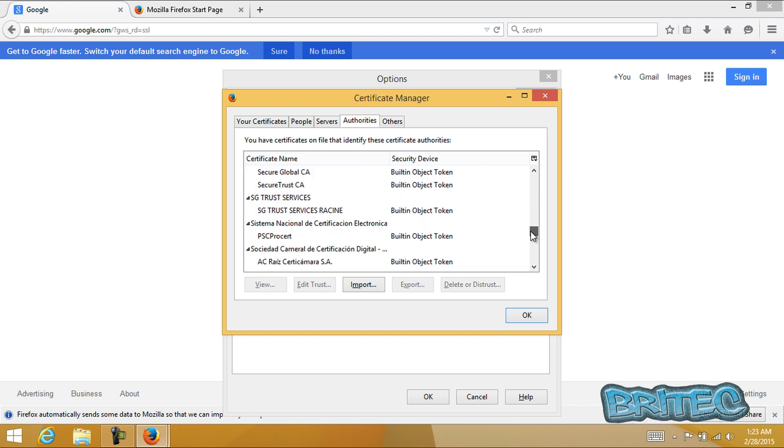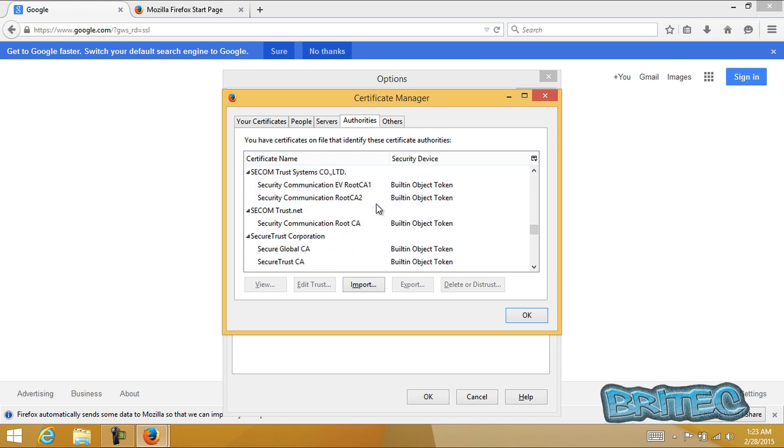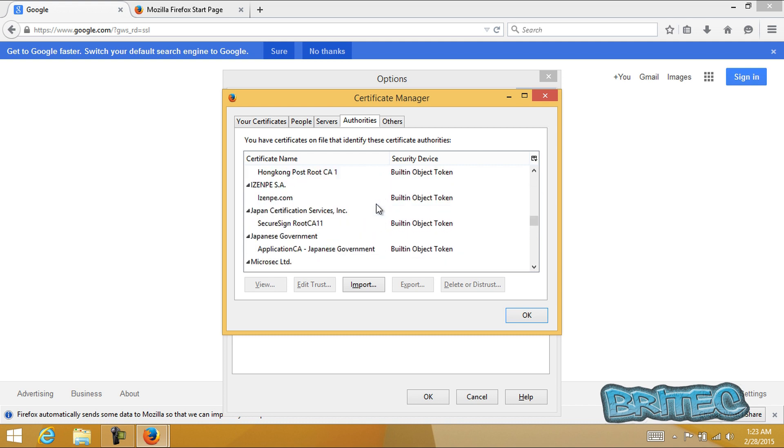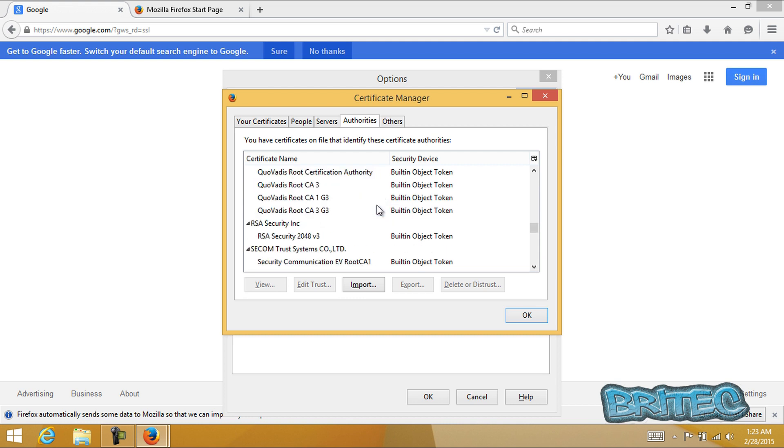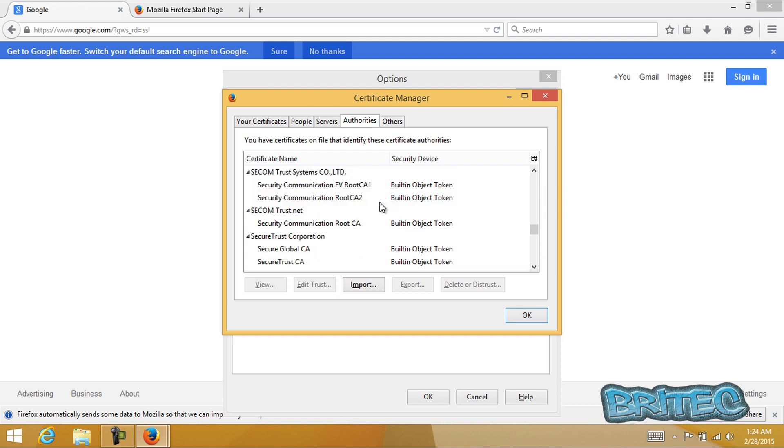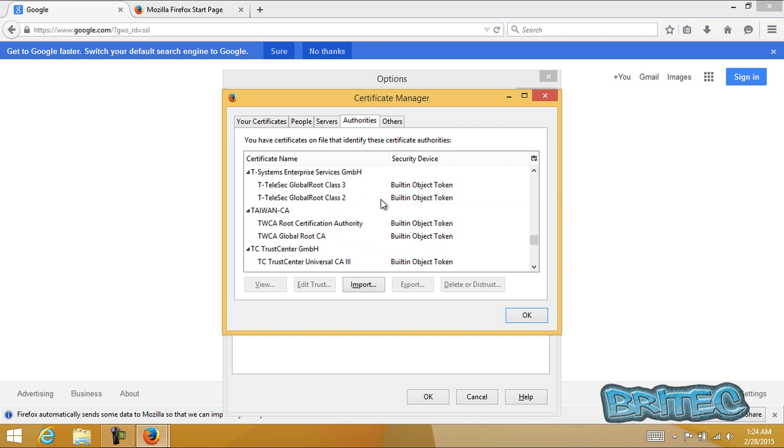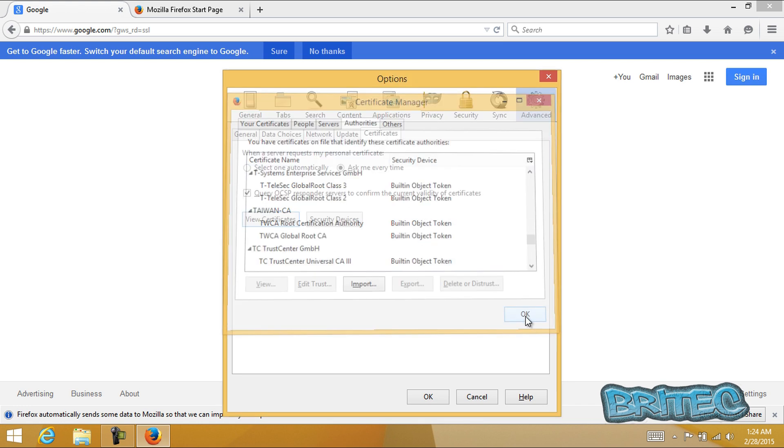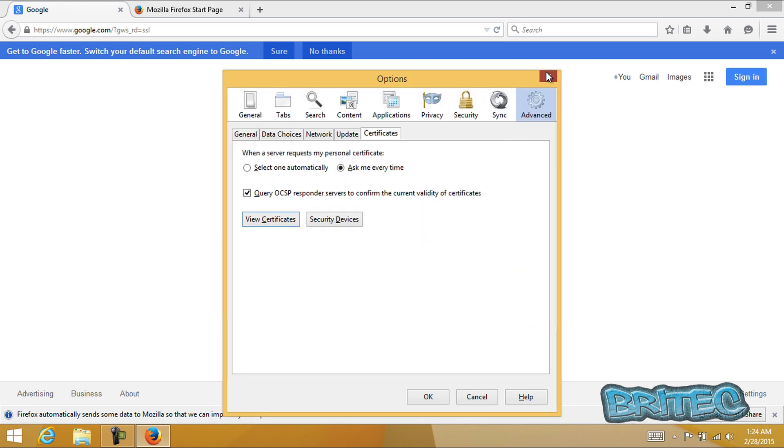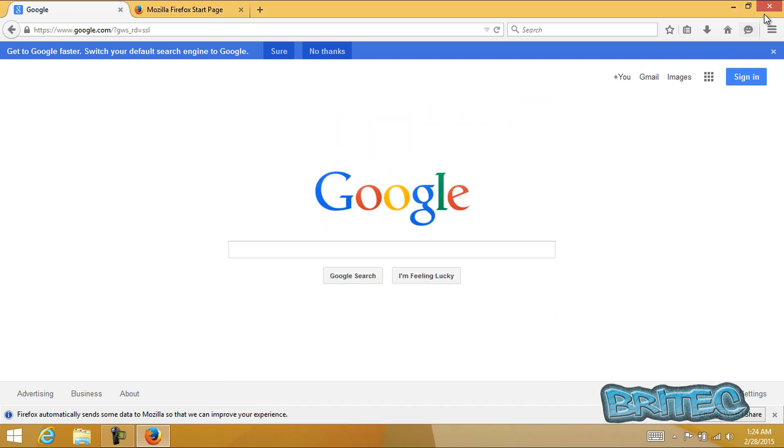Now once you've searched through there you can click OK or close it out. OK so that's now been removed as you can see. Close that off and click close.